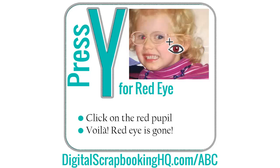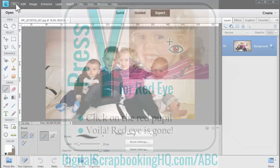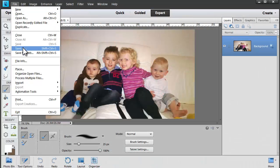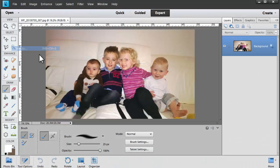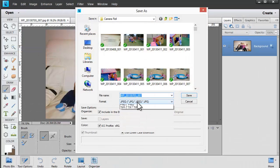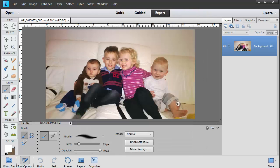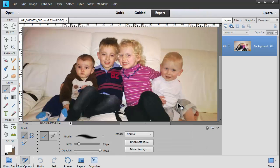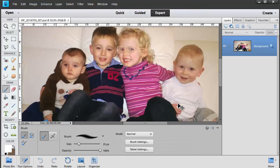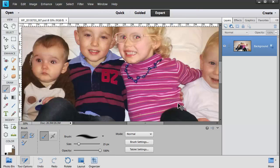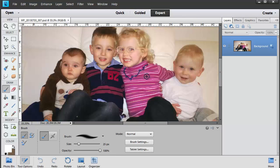The first thing we want to do before editing any photo is File > Save As to save it as a Photoshop document. That way we can add layers and we can always go back and edit our original JPEG from our camera again if we need to.